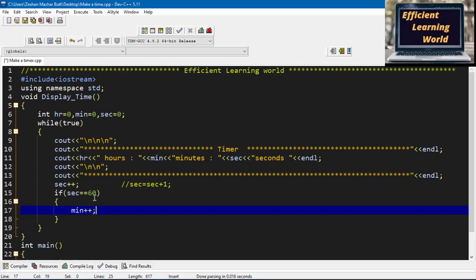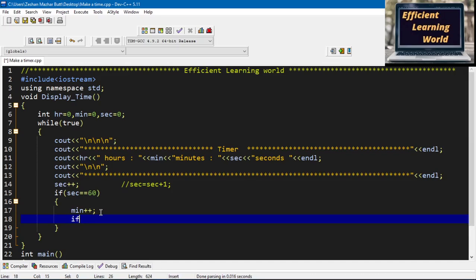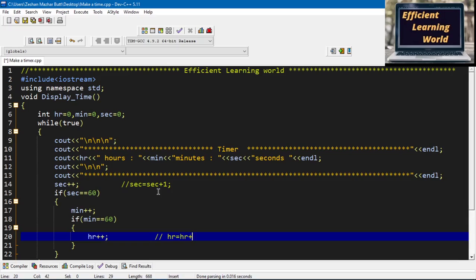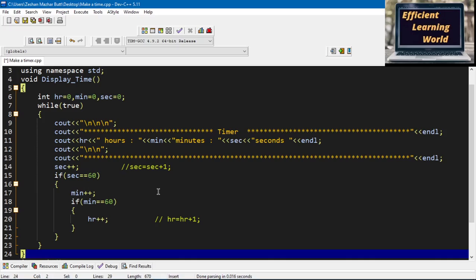If seconds is equal to 60, it means one minute is completed, so I will increment minutes by one. We know there are 60 seconds in a minute and 60 minutes in an hour. Similarly, if minutes equals 60, it means one hour is completed, so I increment hr by one — hr++ or hr = hr + 1, both have the same meaning. So seconds increments every loop, and minutes and hours only increment when their thresholds are reached.